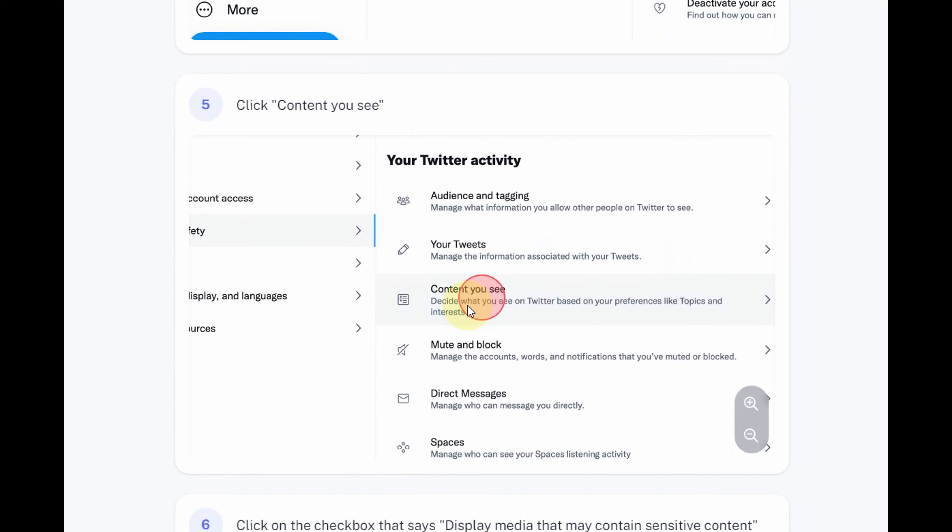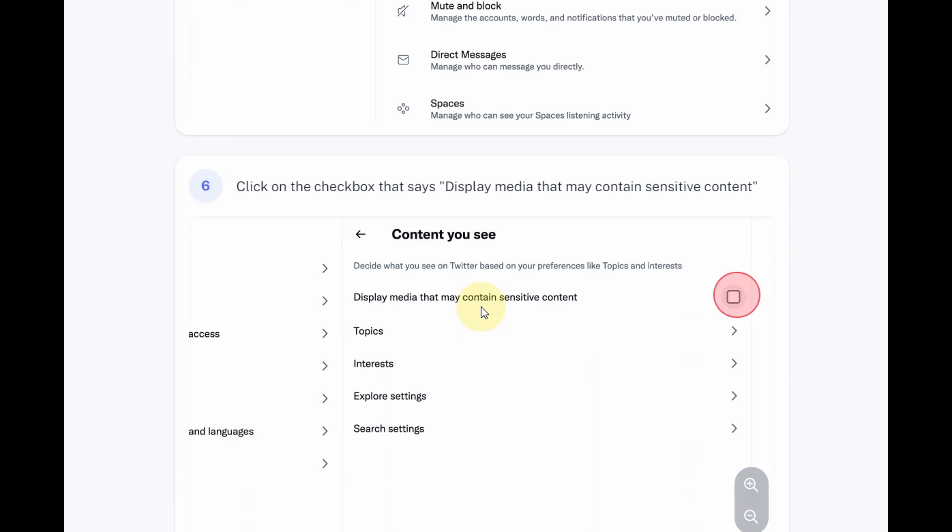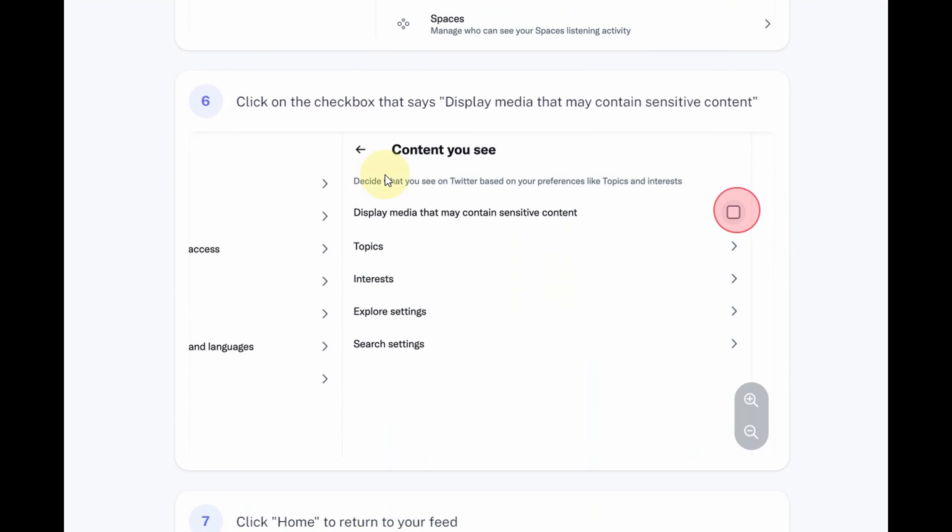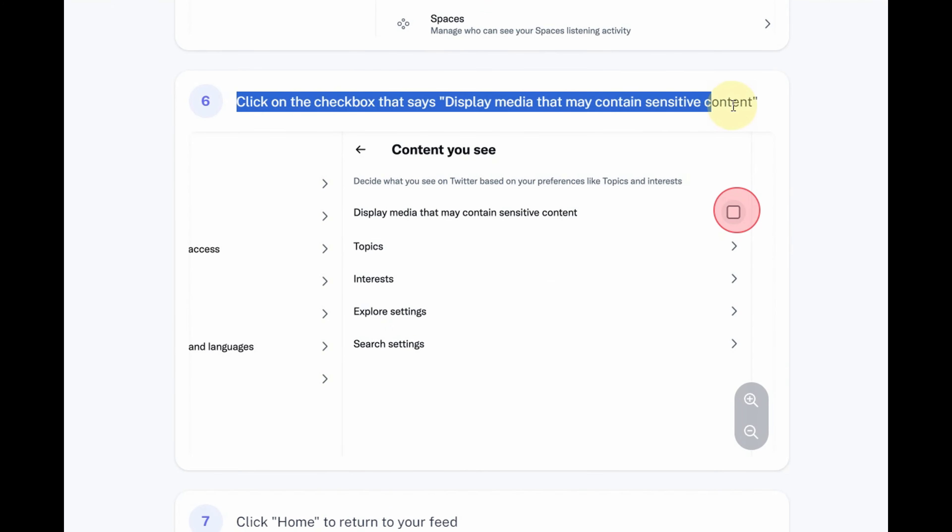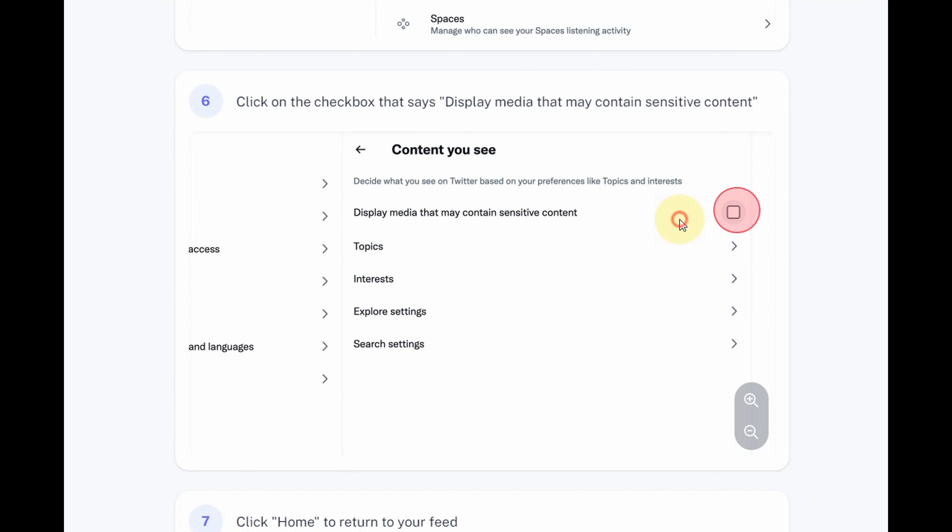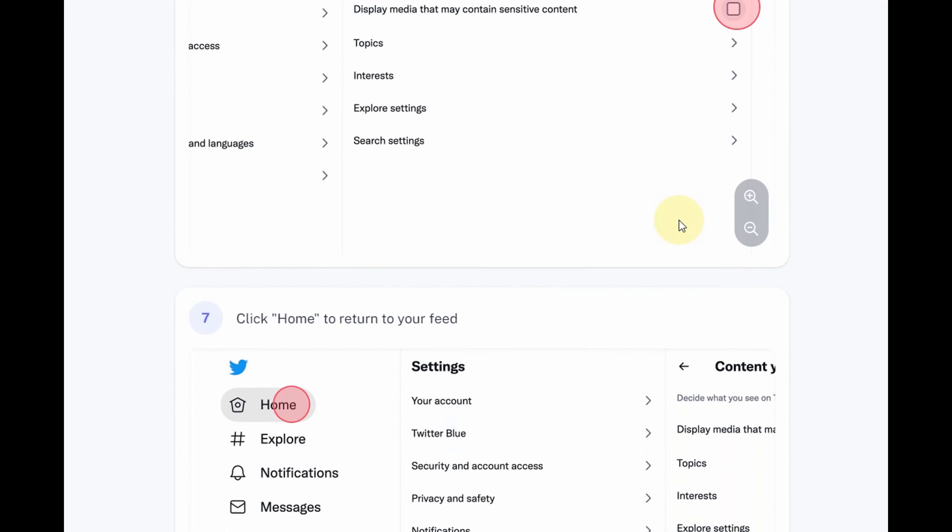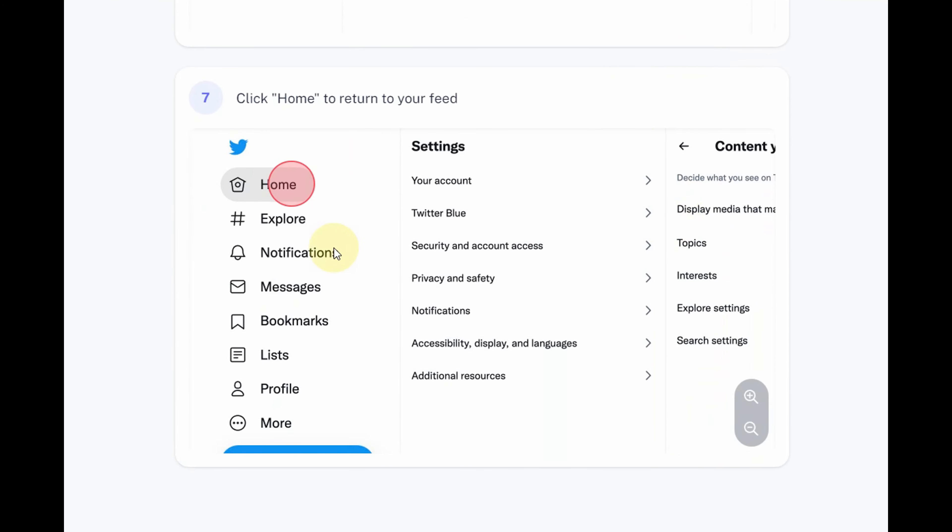Step 5: Click or tap on Content you see from the list of options on the right side of the screen. Here, you can choose to display or hide media that may contain sensitive content by checking or unchecking the corresponding box.